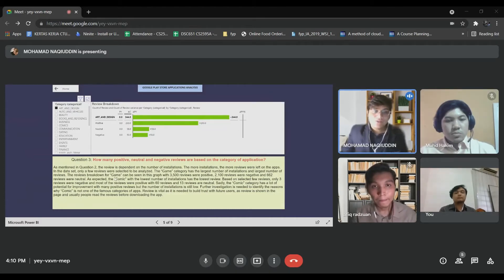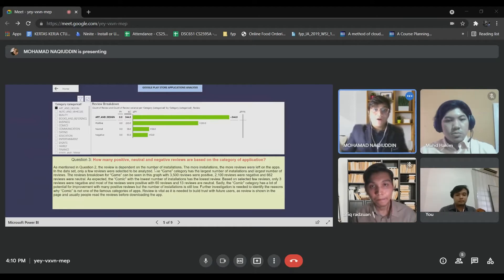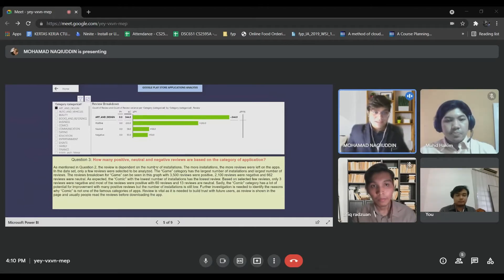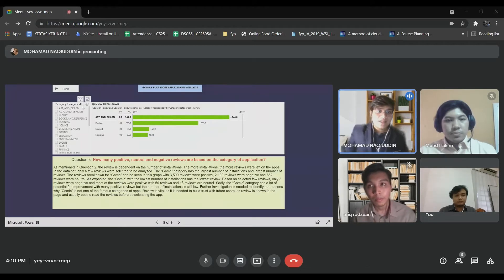As mentioned in question two earlier, the review is dependent on the number of installations — the more installations, the more reviews are left on the apps. In this dataset, only a few reviews were selected to be analyzed.